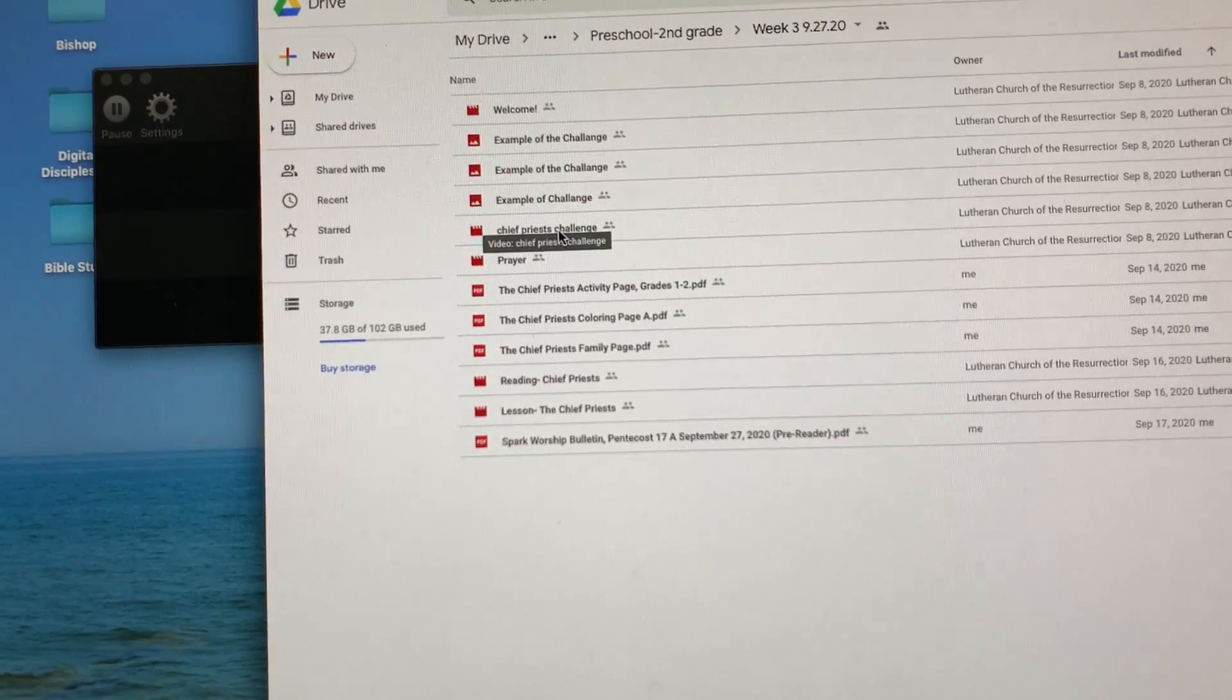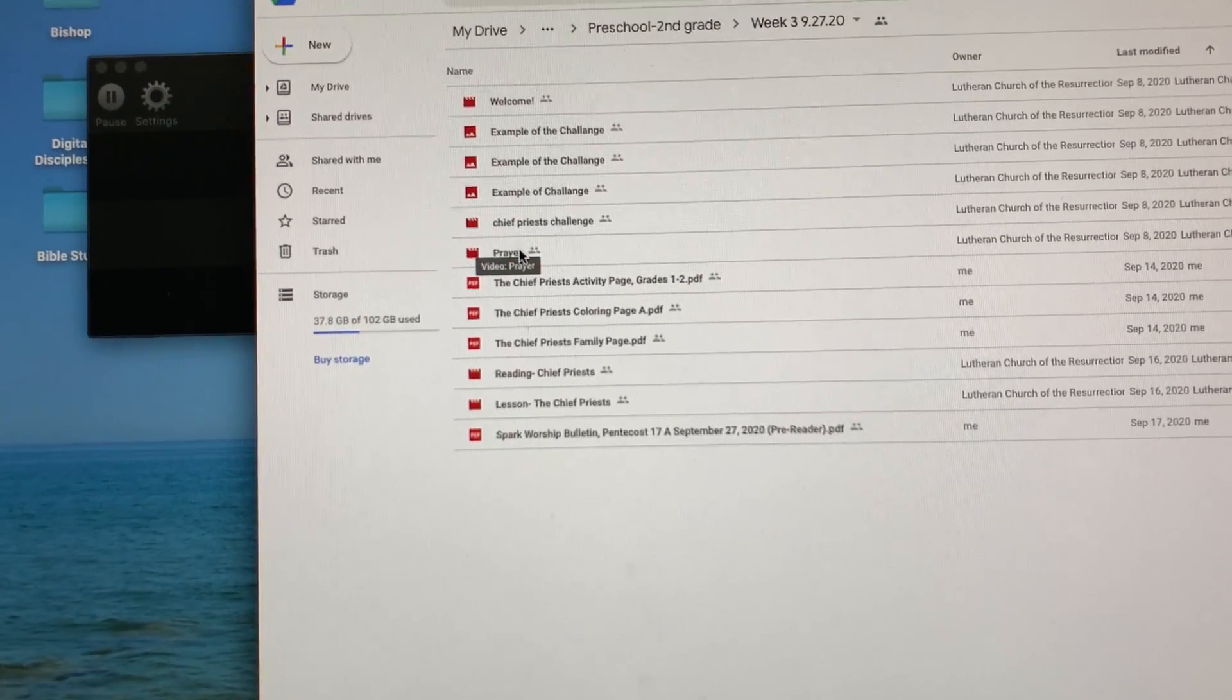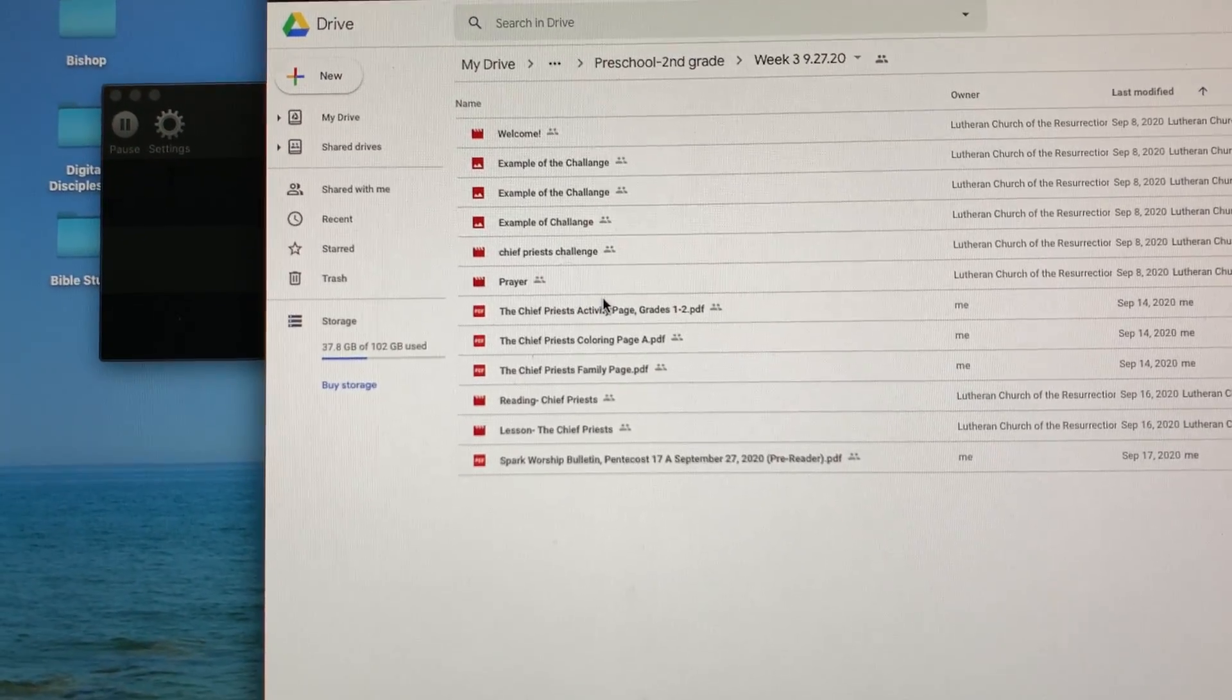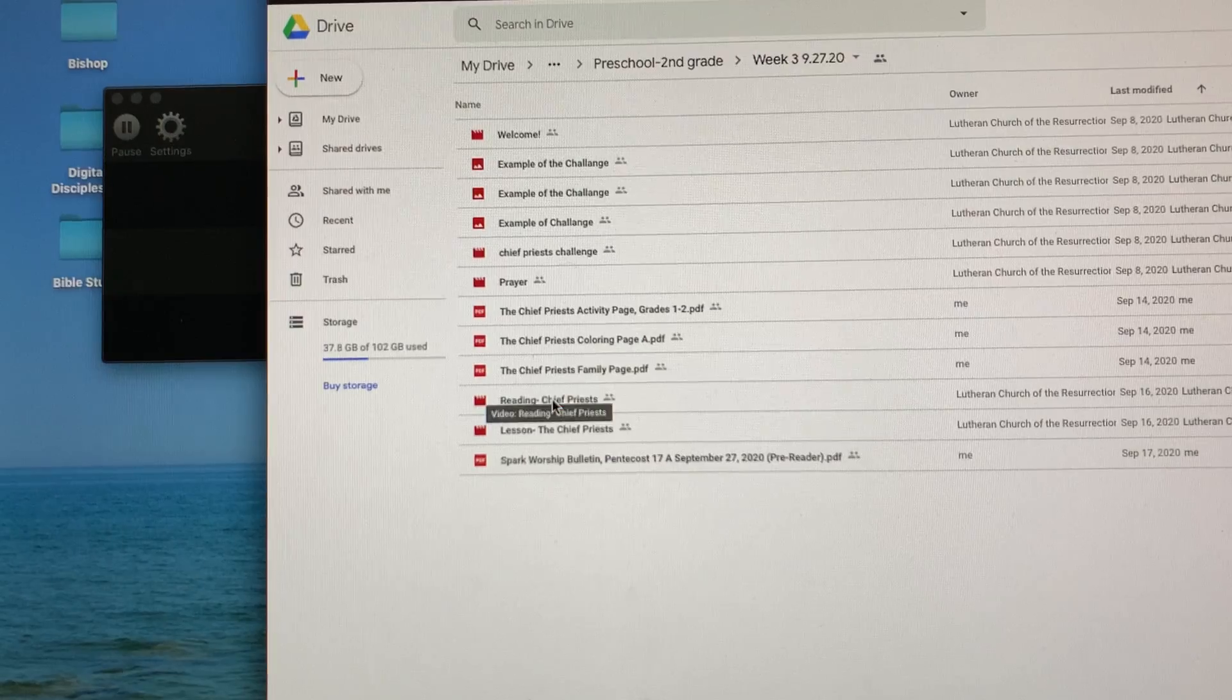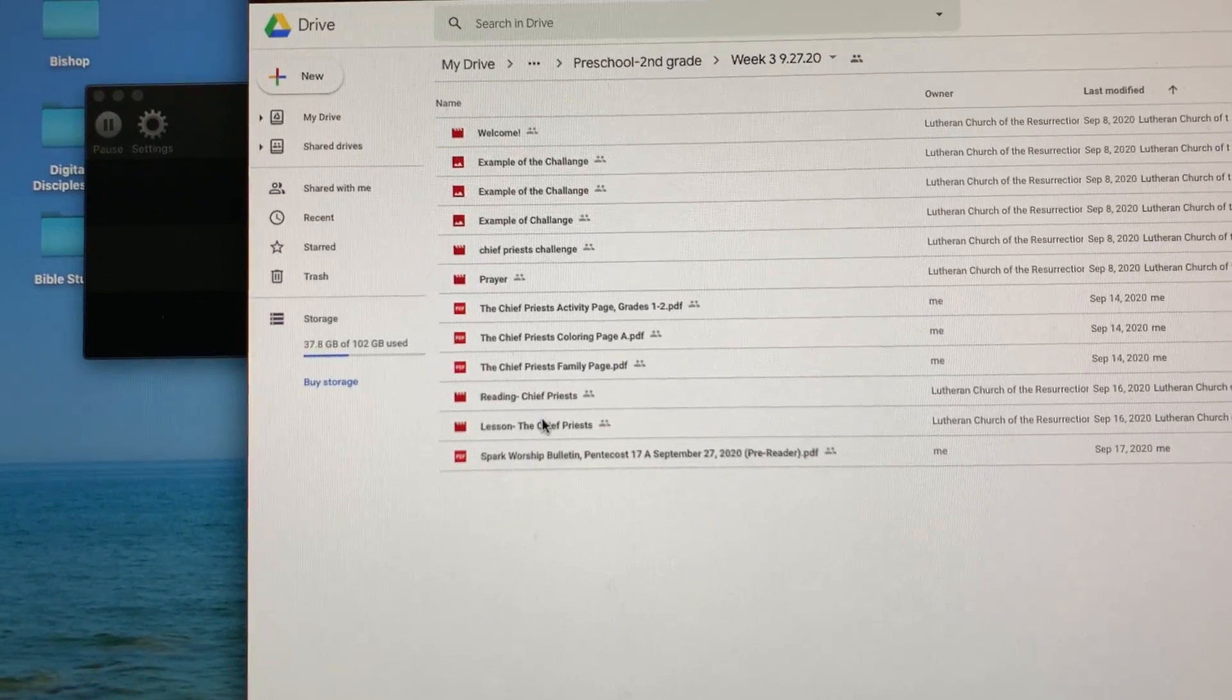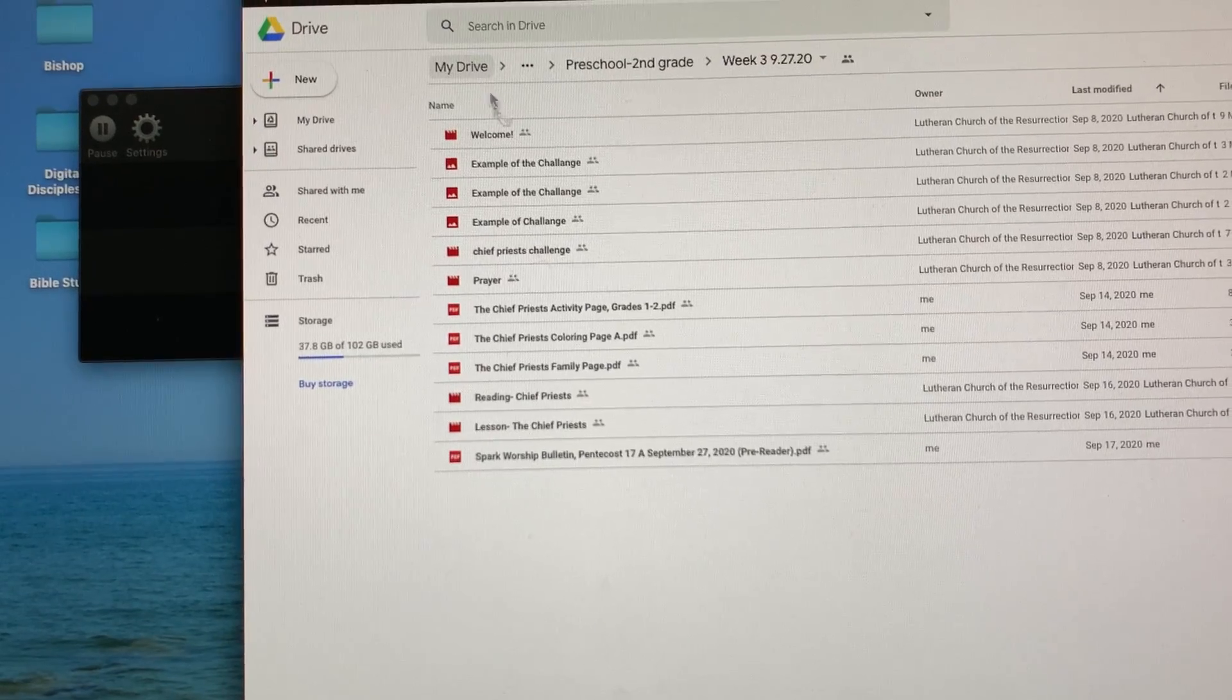The tree, chief priest challenge, the prayer. You'll also see the actual activity page, the reading, you'll see the reading and the lesson. So the reading and the lesson are the two that are the main ones, the welcome and the prayer, and then all the others are the extras that Miss Connie talked about.